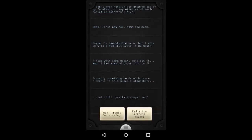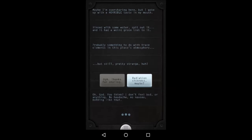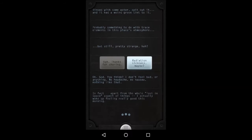That is strange. Maybe he got overradiated? Not quite sure, but maybe that's what happened. Oh god, you think? I don't feel bad or anything. No headache, no nausea, nothing like that.